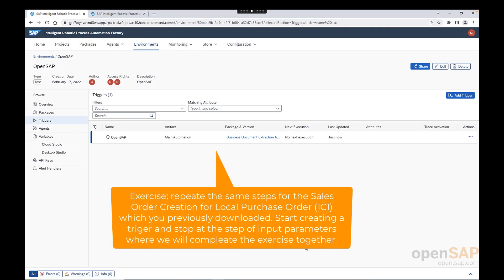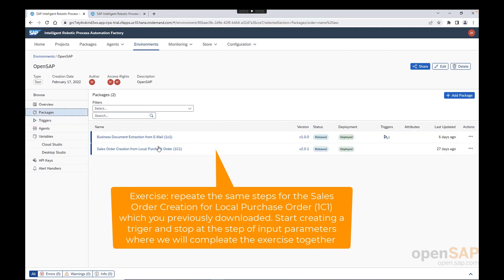And now our trigger is created according to the values we provided before. At this point of time, I would like to ask you to repeat the same steps, but for a different bot. If I go to my packages, please take in the sales order creation from local purchase order bot, and go and obtain the bot from the store, deploy the package in environment, as well as create a trigger for the same. And at the point where you are creating the trigger and you start to provide the input parameters, I would like to take this together with you.